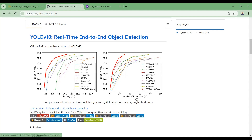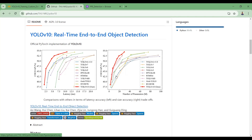Here you can see the size and accuracy trade-off, with the number of parameters represented in millions. In YOLOv10 we adopt an efficiency-driven design strategy which reduces computational overhead and optimizes various model components. So YOLOv10 uses fewer parameters compared to other YOLO models and also outperforms them in terms of accuracy.